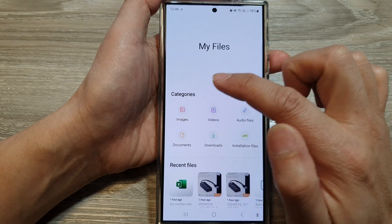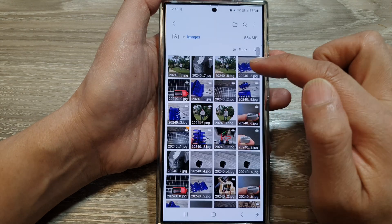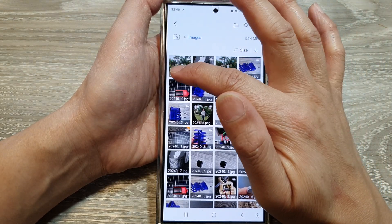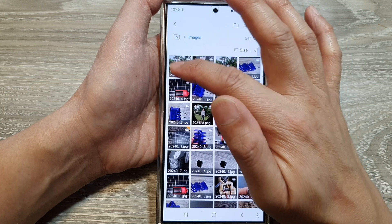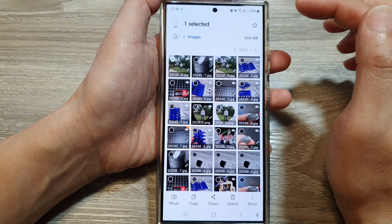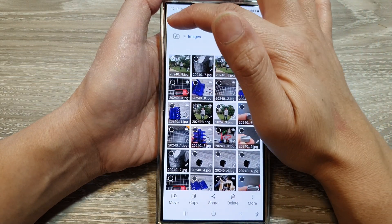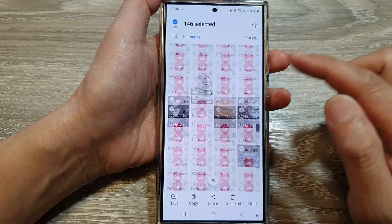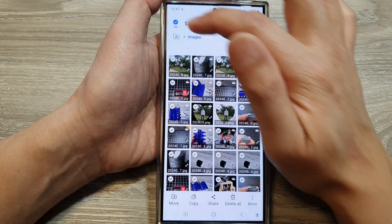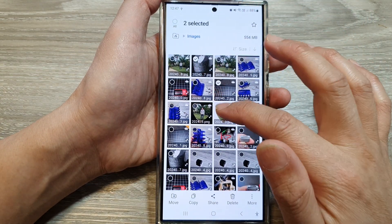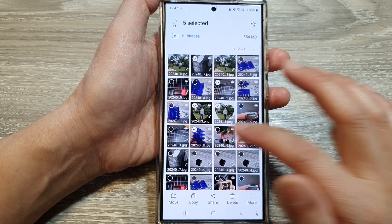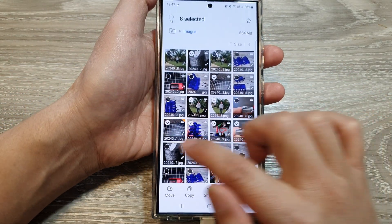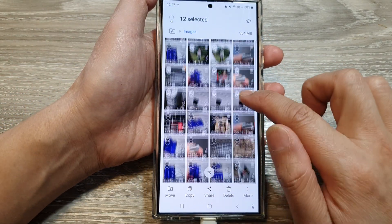Tap on Images to begin selecting images. Touch and hold on one of the items — this will put you into selection mode. Then you can select all by tapping on the All button at the top, which will select all your images. Otherwise, you can just select the images that you want to transfer to your USB drive, selecting multiple images like this.